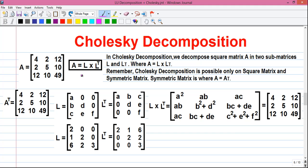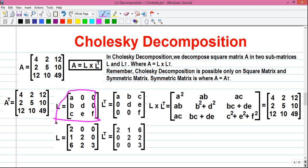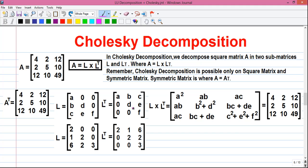Next we will find out the sub-matrices L and L^T. For that we will use this property: we know matrix A equals L into L^T. We know the standard form of L, and by transposing it we get the standard form of L^T. Now we will multiply these two matrices. A into A is A squared, plus 0 into 0, plus 0 into 0, that equals A squared, written here.